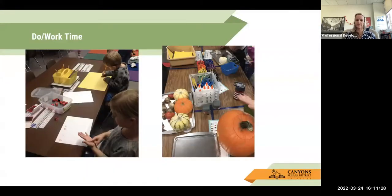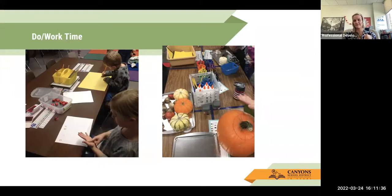Here are some more things that are at the math area — just putting out number stamps. At the same time in core instruction you've been working on adding up to numbers to five fluently, so why not put some stamps there, some manipulatives to add and subtract with, and just see what they can do?